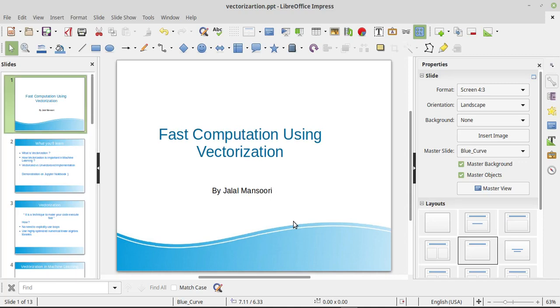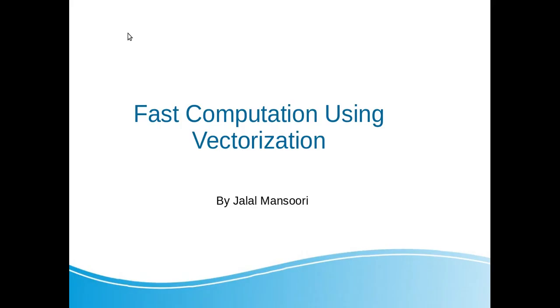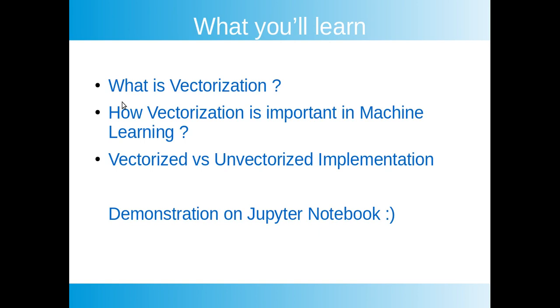Assalamu alaikum everyone, welcome back. In this tutorial we will learn how we can make our code efficient using vectorization technique. Today's agenda is that we will learn about vectorization and how vectorization is important in machine learning. We will also look at the demo on Jupyter notebook about the performance comparison between vectorized and unvectorized implementation.